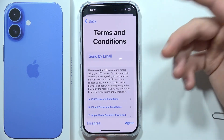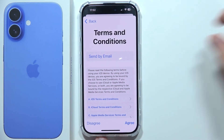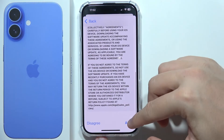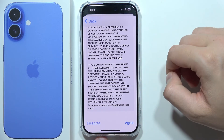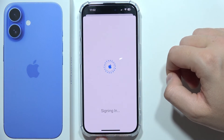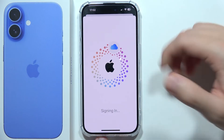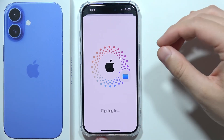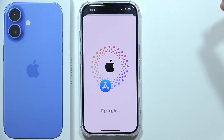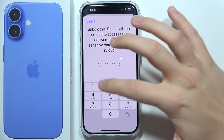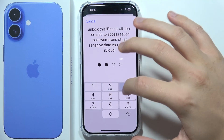Now we've got the terms and conditions, so we have to read them and click Agree in the bottom right corner. Now just wait — it's creating and signing into the account. Now we have to use our passcode.